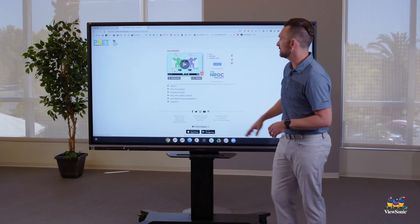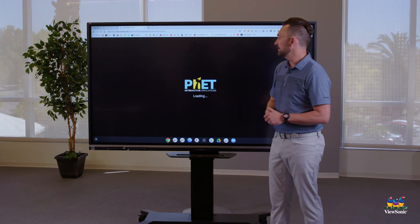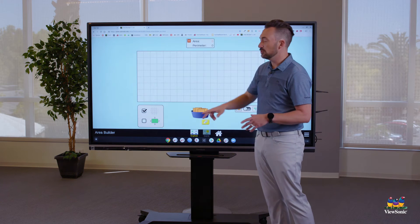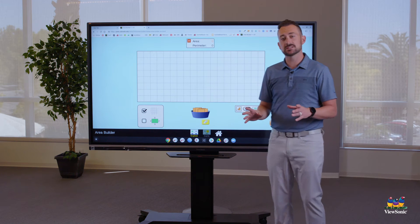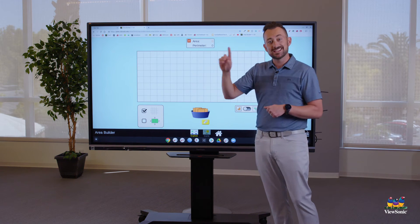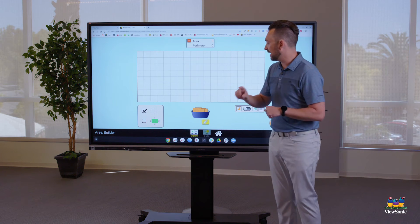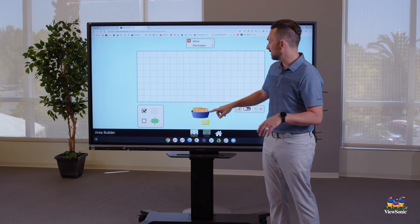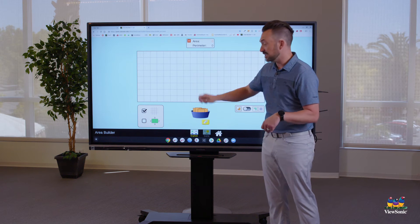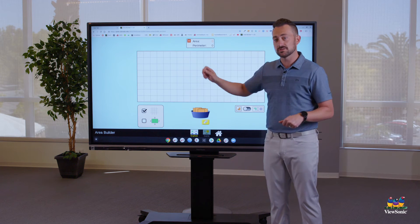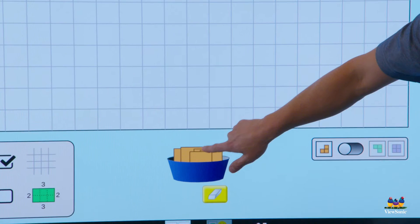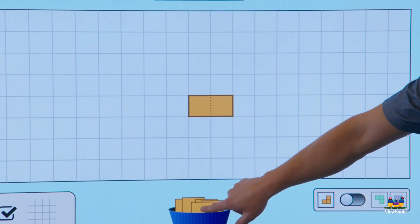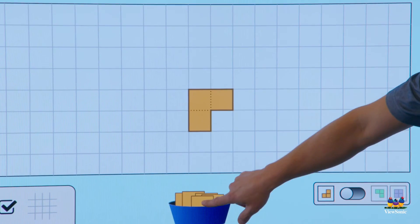What I want to show you in this activity is that if we want to click and drag, it's a touch and drag. So if I was asking students to build an area — say a four — instead of using a mouse to click and drag, we're using touch. I can touch and drag my four tiles.